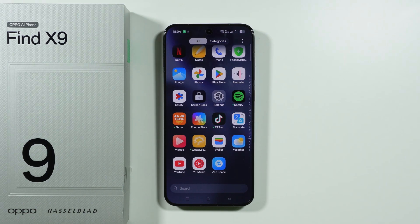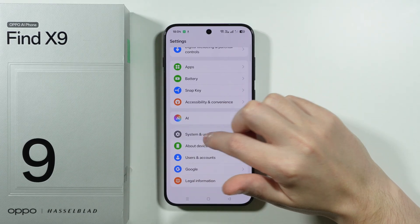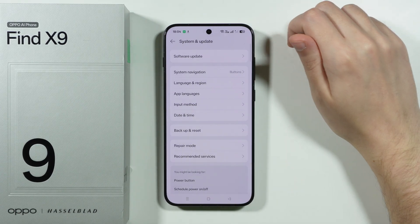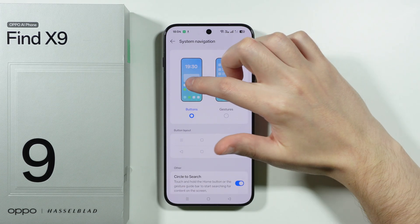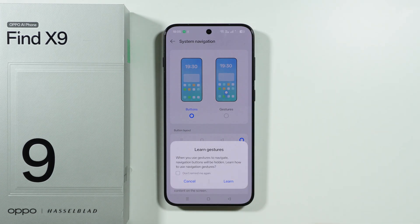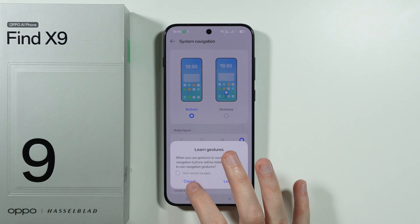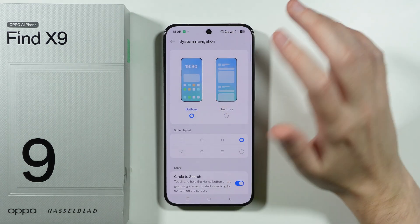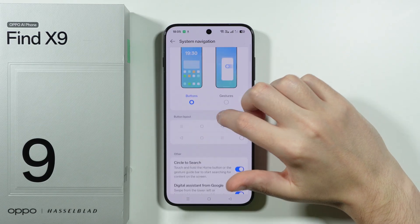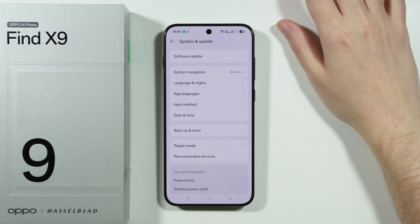Another thing you might want to do is open settings, scroll down to System and Update, and go to System Navigation to switch between buttons or gestures depending on which one you want to use. If you want to learn gestures, you can easily do that by choosing Learn. There are also additional settings for these navigation options, so be sure to check them out.